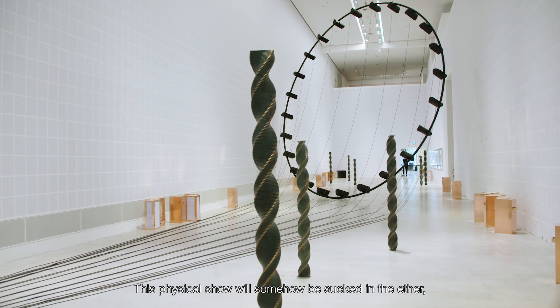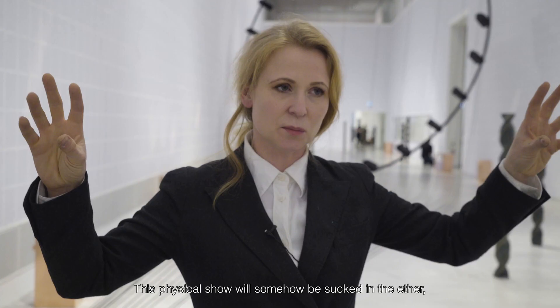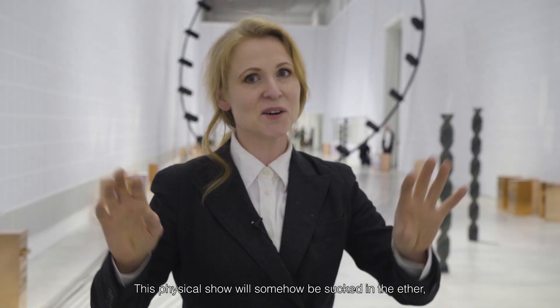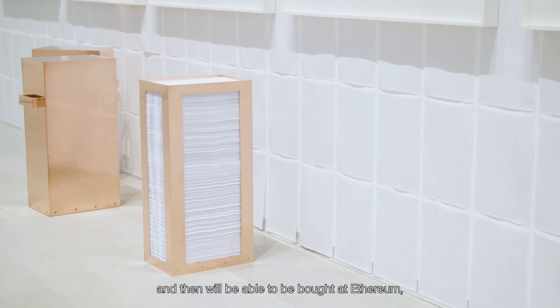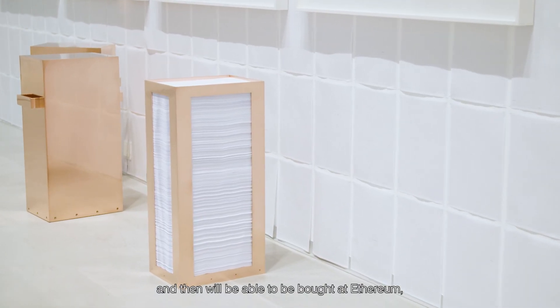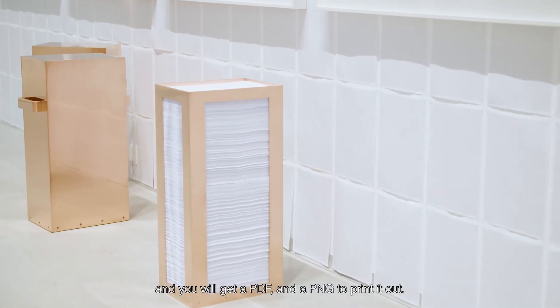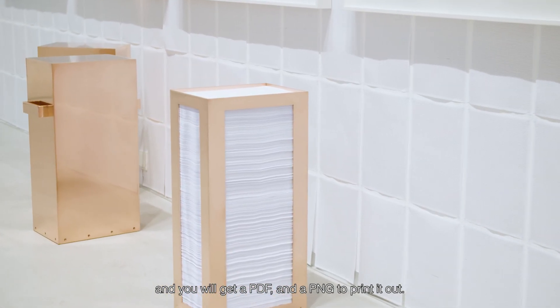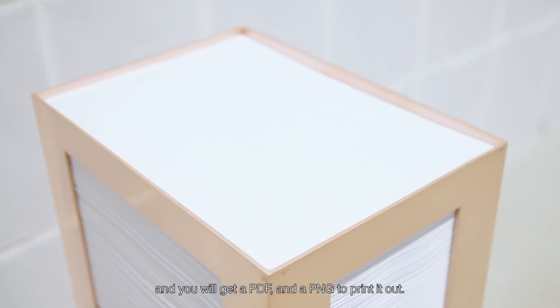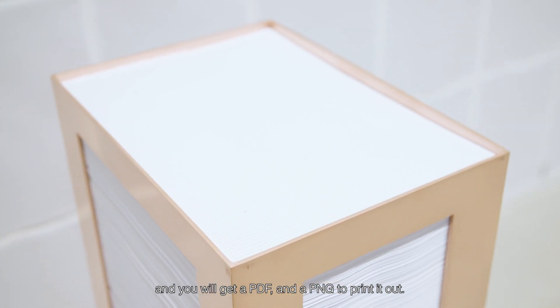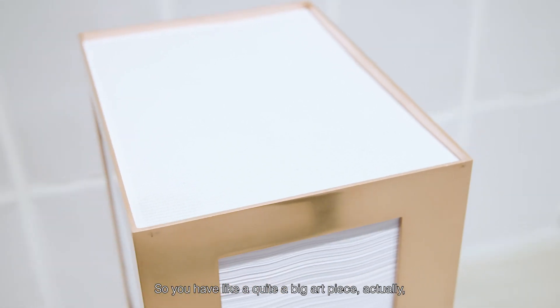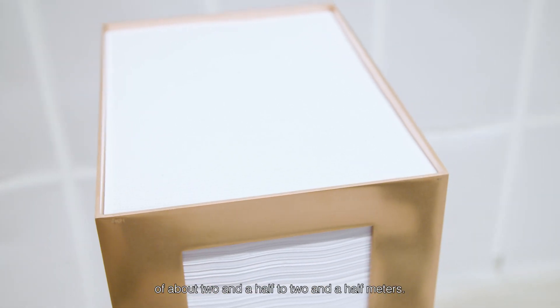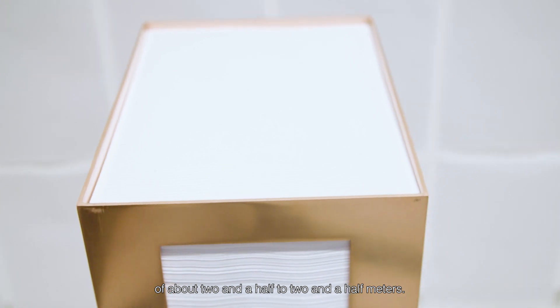This physical show will somehow be stuck in the ether and then able to be brought in at Ethereum and you will get a PDF and a PNG to print it out. So you have a quite big art piece actually of about two and a half by two and a half meters.